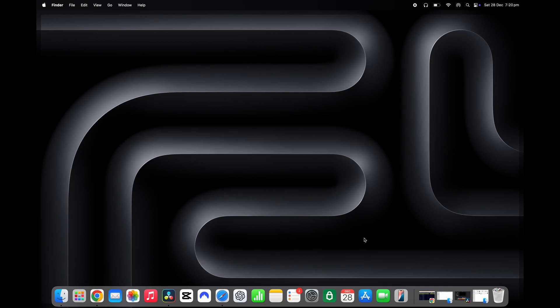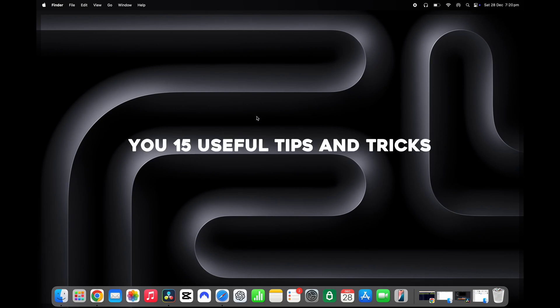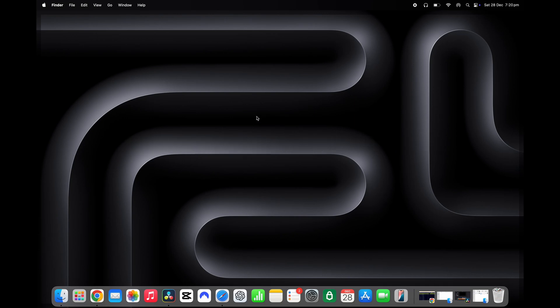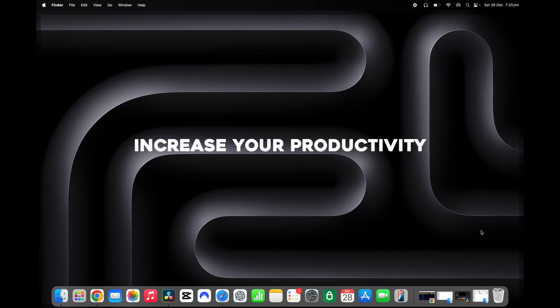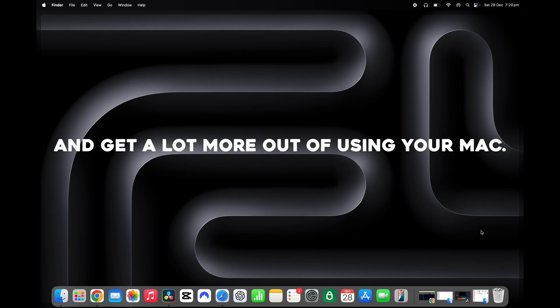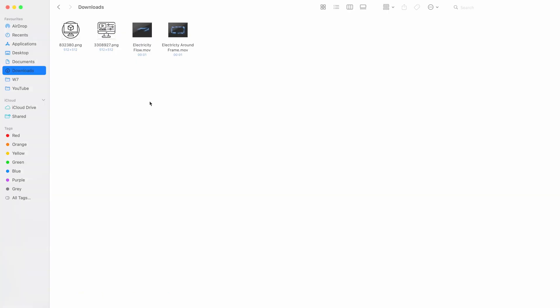Hi guys, welcome to the video. Today I'm going to be showing you 15 useful tips and tricks when using your MacBook. Hopefully these tips will help to increase your productivity and get a lot more out of using your Mac. So that said, let's get to it.